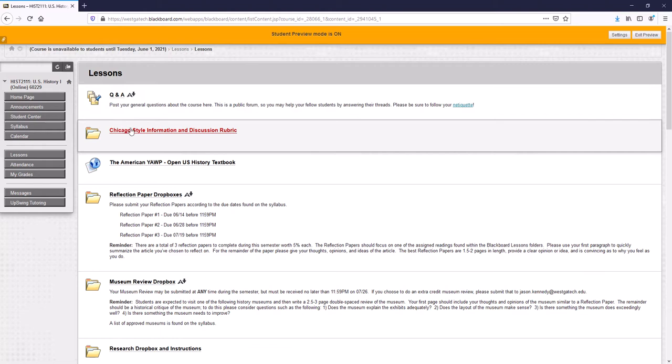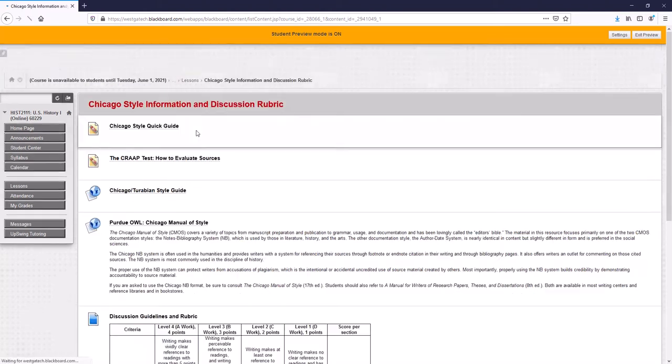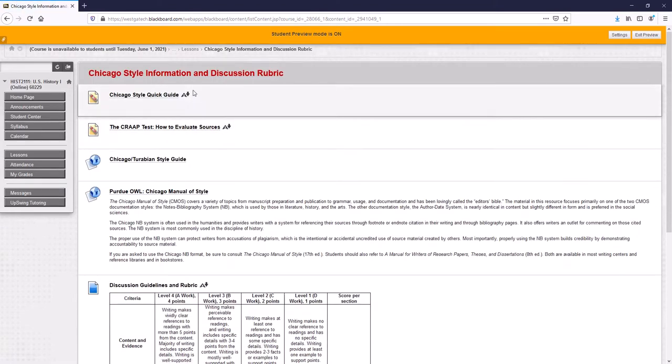There's a Chicago style information and discussion rubric. In history we use a notation style called Chicago or Turabian. You're probably more familiar with MLA or APA. Chicago slash Turabian is used for anthropology, history, criminology, things like that. So that's what we're going to use in this course.